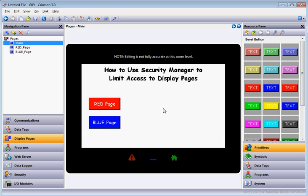That is just a quick example of how to use the Security Manager to control who can see certain pages. If you have any questions please give us a call, but thank you again for using Redline HMI products — have a great day.